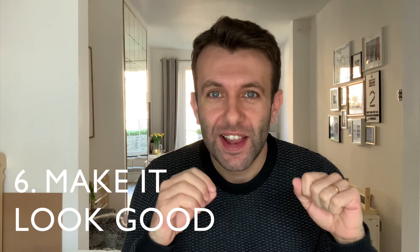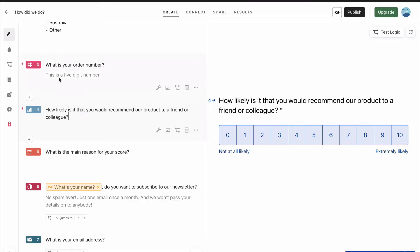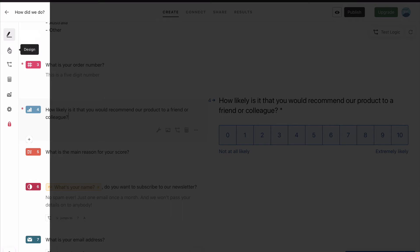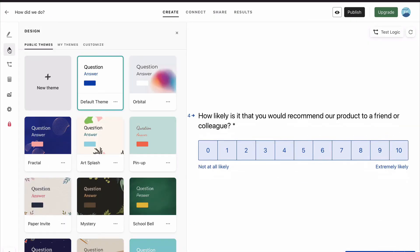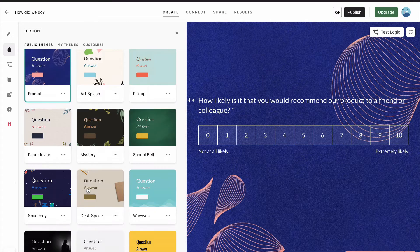Now, finally, let's make this typeform look good. If you go to the left hand side, you'll see different menu options. We're currently in builder — the next one down is design. If we click that, you'll see that there are lots of public themes that you can click on to immediately convert the design of your typeform. So we can click on this one here, Fractal, and that will immediately change the whole design of your typeform.